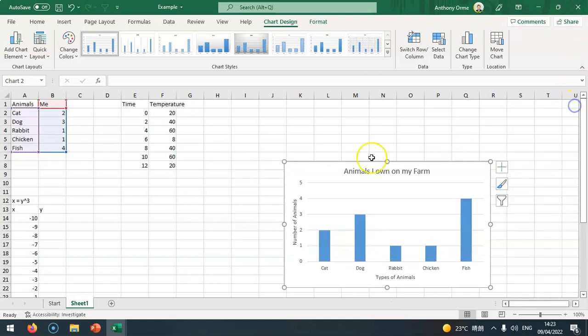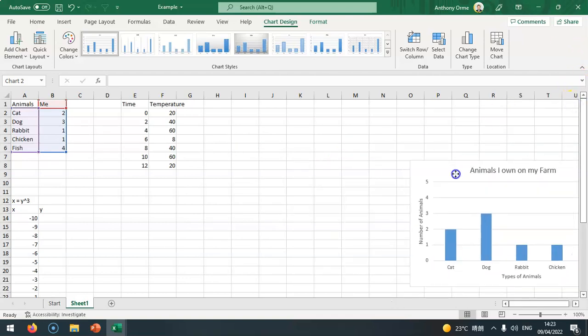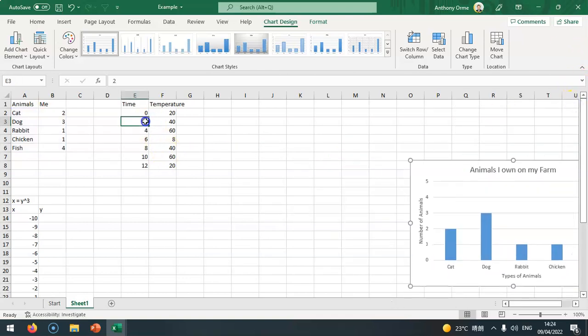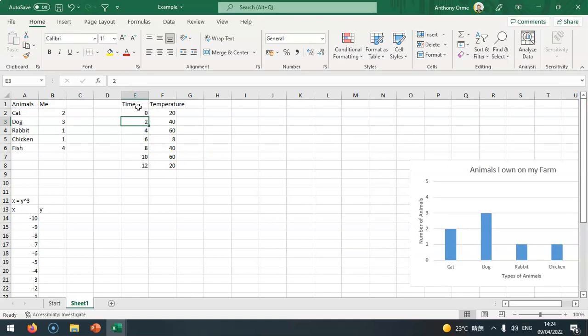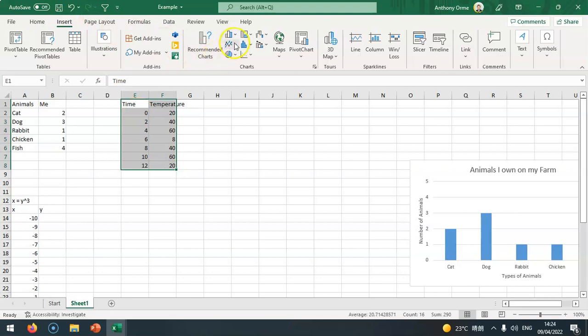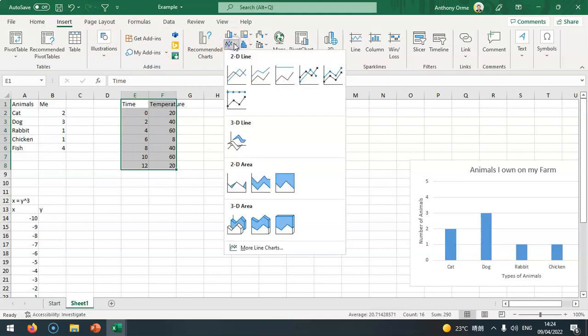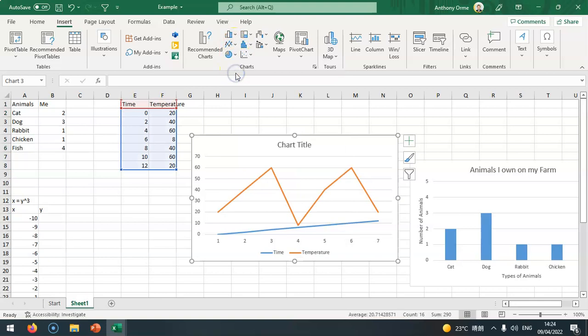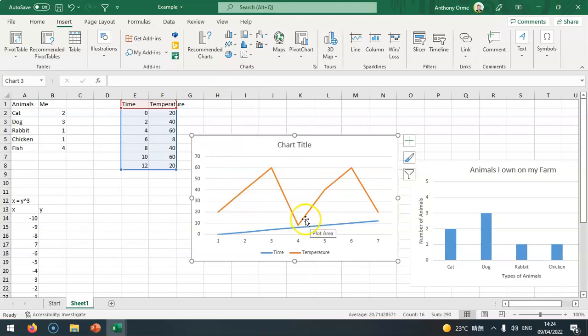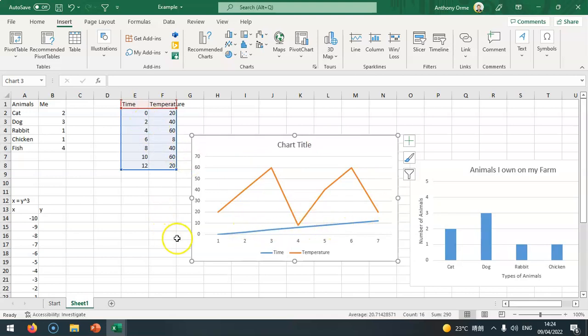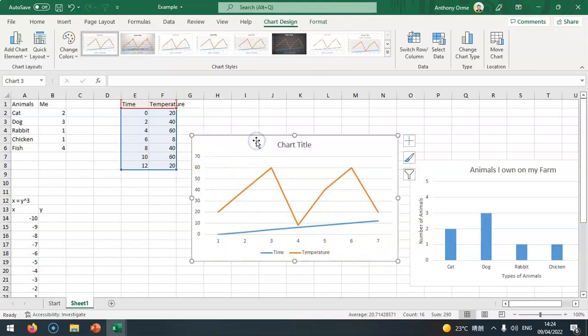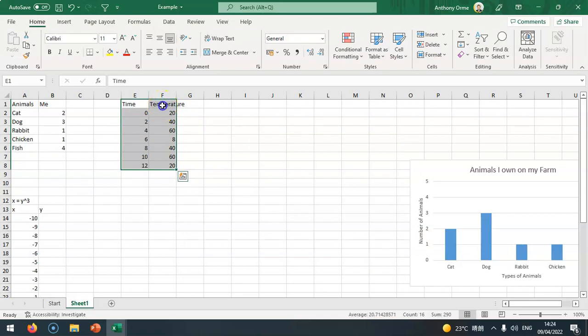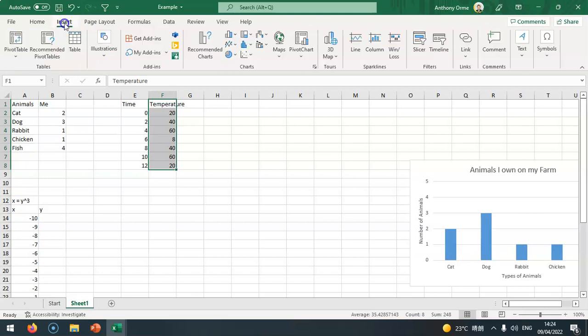Let's have a go at the temperature. I'm going to select all the data and make this a line graph. This blue line which is the time, I don't want time on here. Time should be at the bottom. So I'm going to remove this and select temperature and the values and go insert.